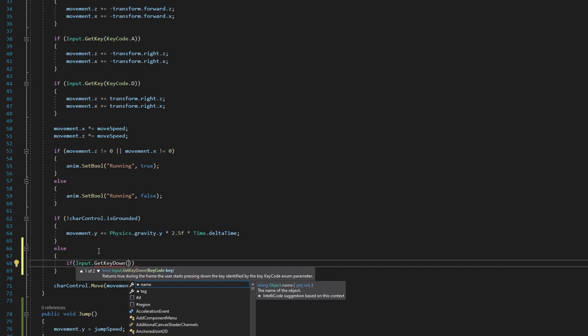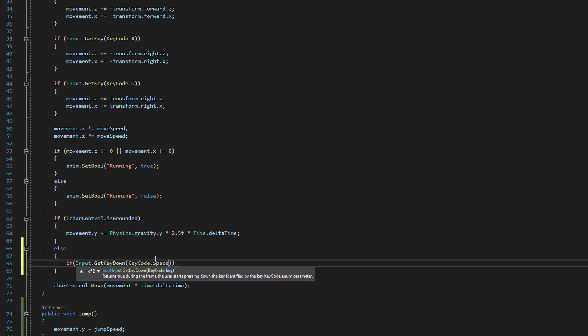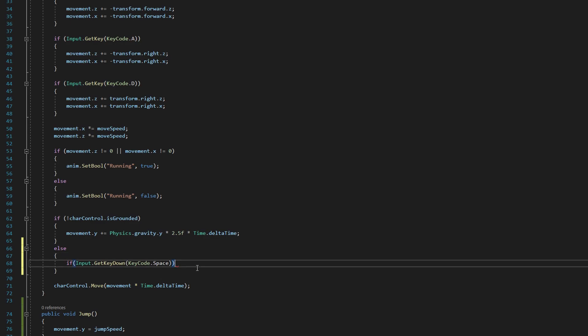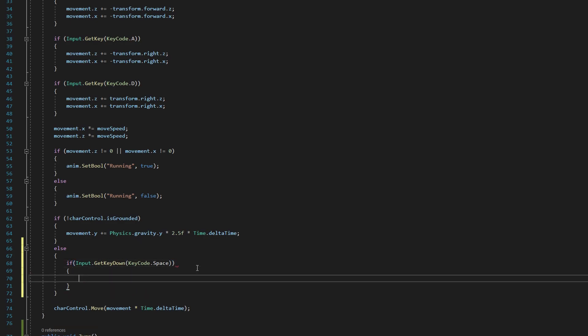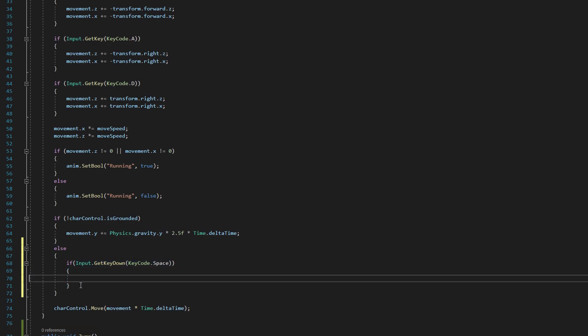The key that we want to check for here is the space bar. So inside its parentheses here, we're going to say KeyCode with a capital K and a capital C dot Space with a capital S. So what this is going to say is if we get the key down on our space bar, which means the very moment that space bar button is pressed, we're going to do some code and we got to add our open and close brackets here to tell it what code to run.